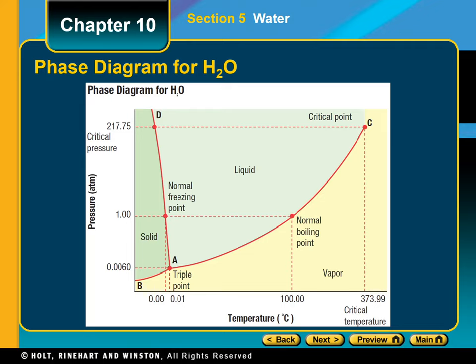As shown in the phase diagram of water on your screen, water freezes and melts at zero degrees Celsius at a pressure of one atmosphere, or 101.3 kilopascals. The molar enthalpy of fusion of ice is 6.009 kilojoules per mole, which is relatively large compared with the molar enthalpy of fusion of other solids. Water has the unusual property of expanding in volume as it freezes, because its molecules form an open, rigid structure. As a result, ice at zero degrees Celsius has a density of only about 0.917 grams per cubic centimeter, but liquid water at zero degrees Celsius has a density of 0.99984 grams per cubic centimeter.